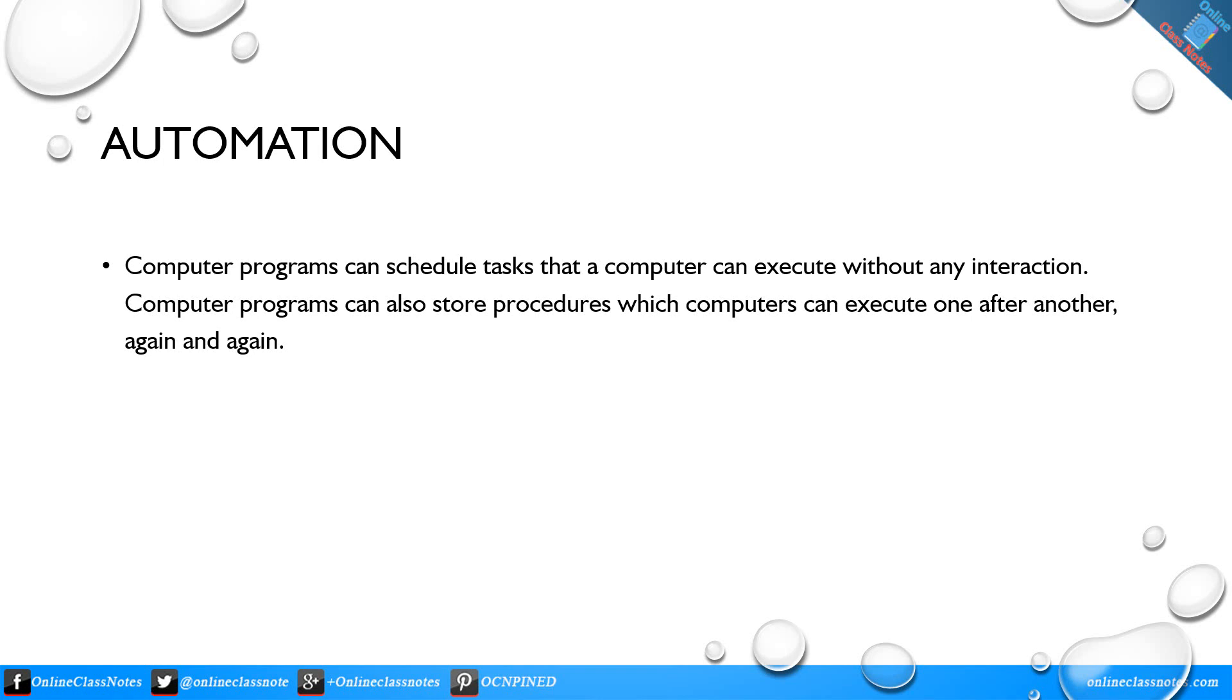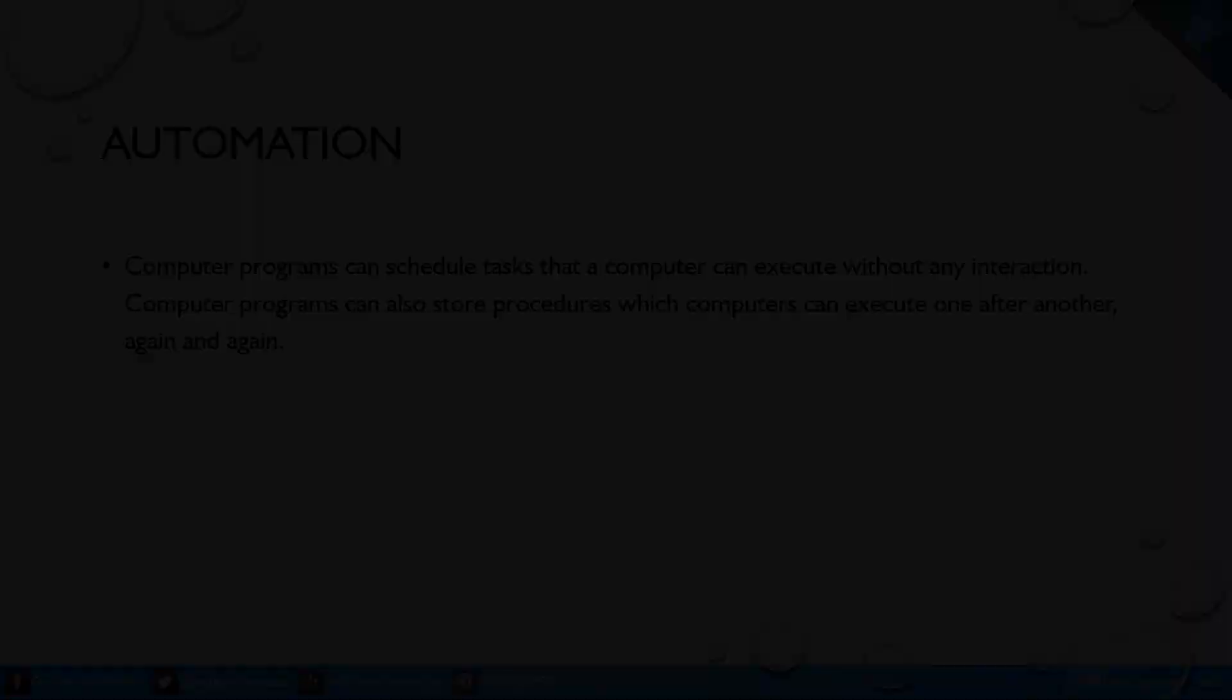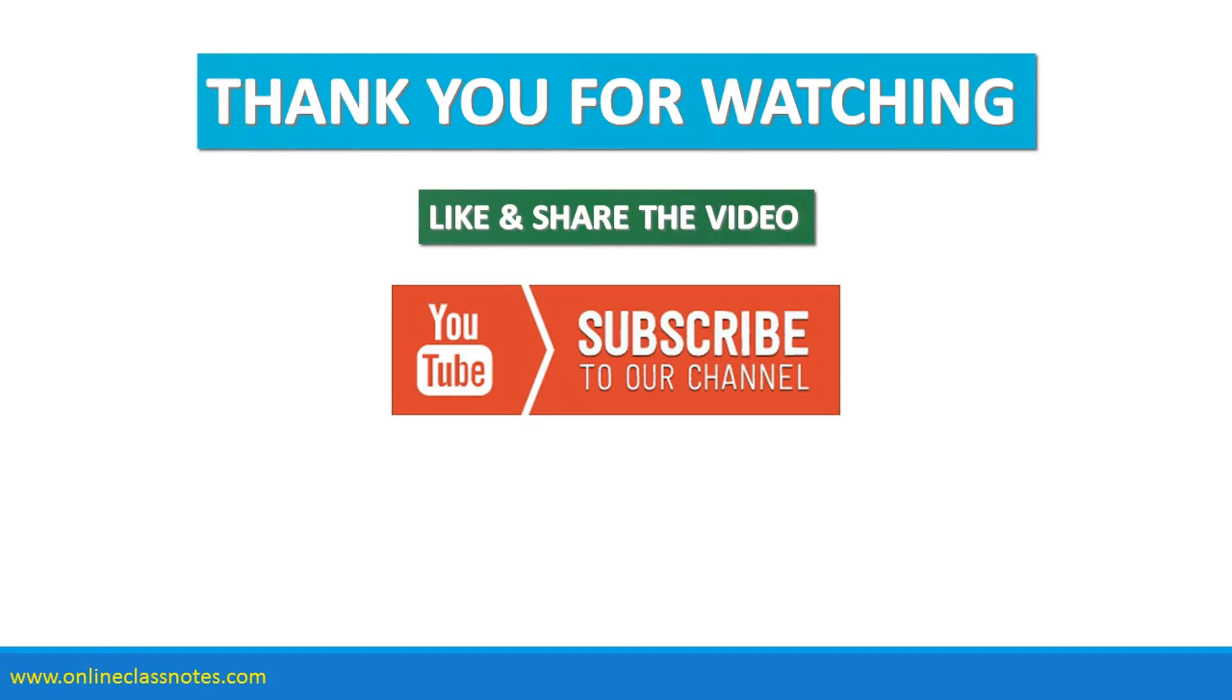Automation: Computer programs can schedule tasks that a computer can execute without any interaction. Computer programs can also store procedures with computers which computers can execute one after another, again and again.